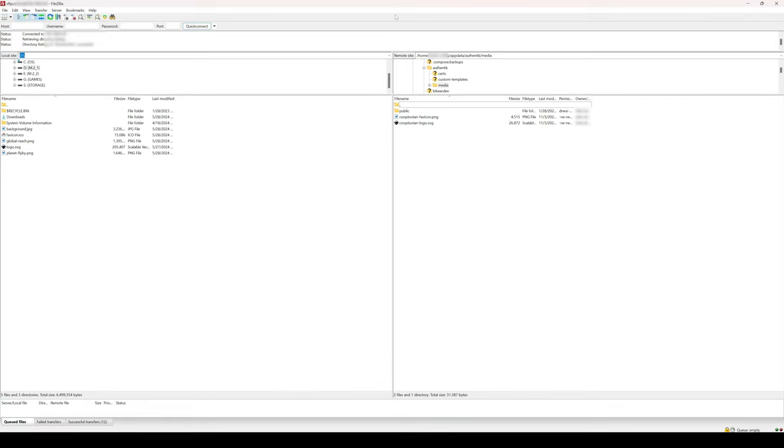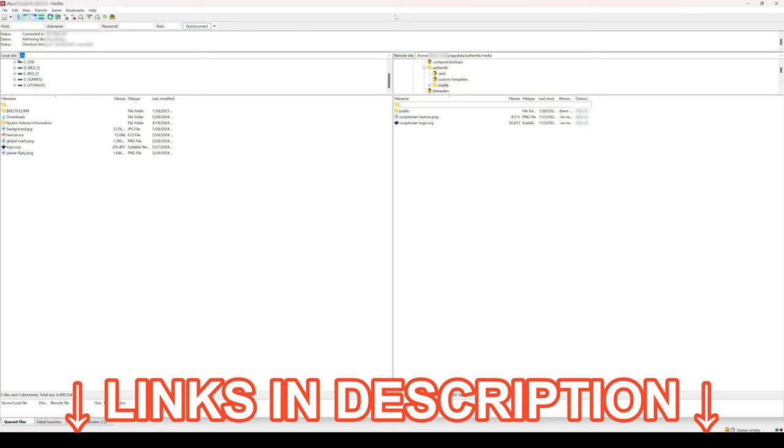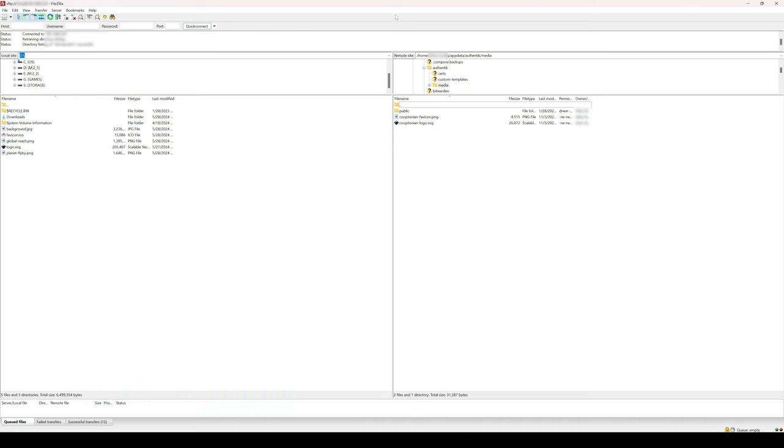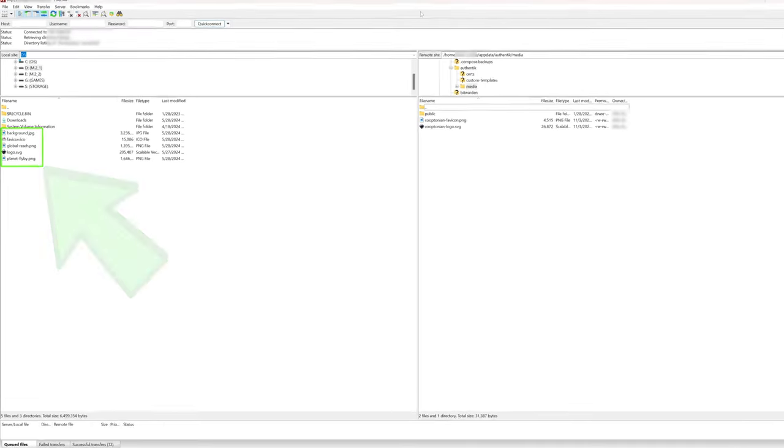Though in this example, I'll be using the FileZilla client. You can also use WinSCP if you are on Windows or any other client with SFTP or Secure File Transfer Protocol capabilities. Links to these tools and Authentik's explanation of brands will be linked in the description below. If you haven't already, create or download your custom backgrounds, application icons, and favicon files.